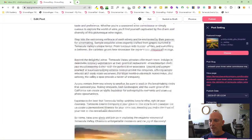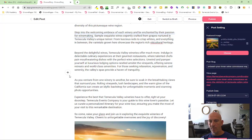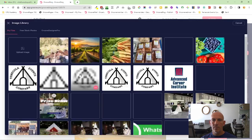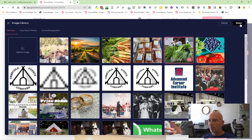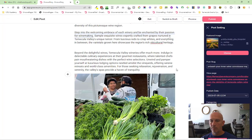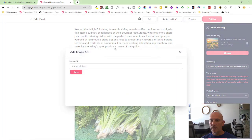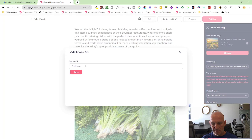But let's just add another image here. So let's just add this one, and then I'm going to add an alt tag: fruit and vegetables.